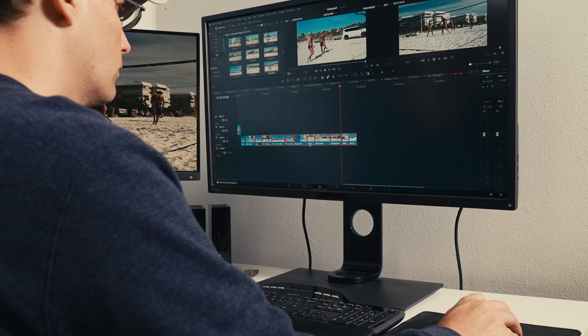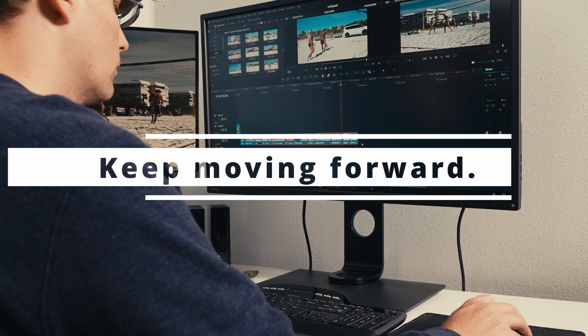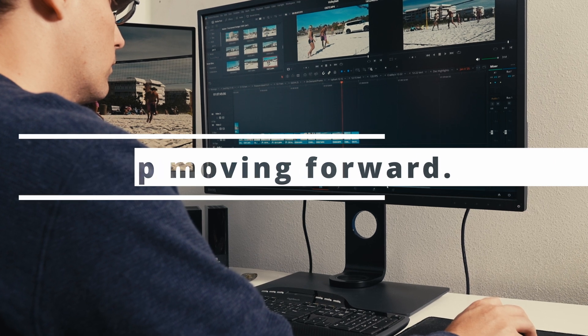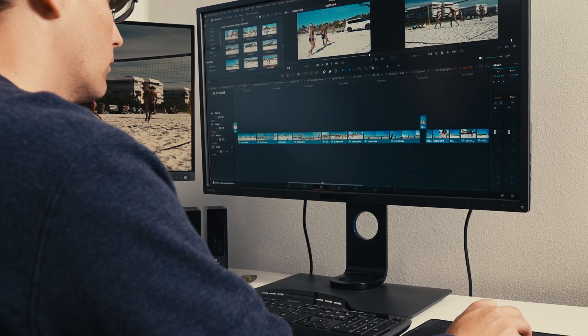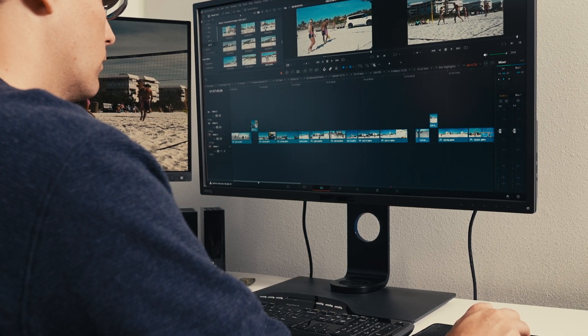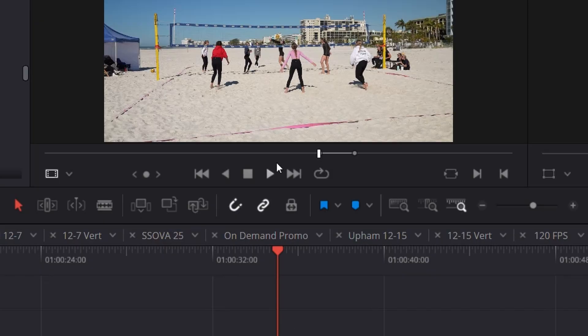So tip number one: keep moving forward, don't look back. Now maybe it's just me, but I have found I have a tendency when I'm working on a project, instead of just moving forward, I will jump back to the beginning of the timeline.